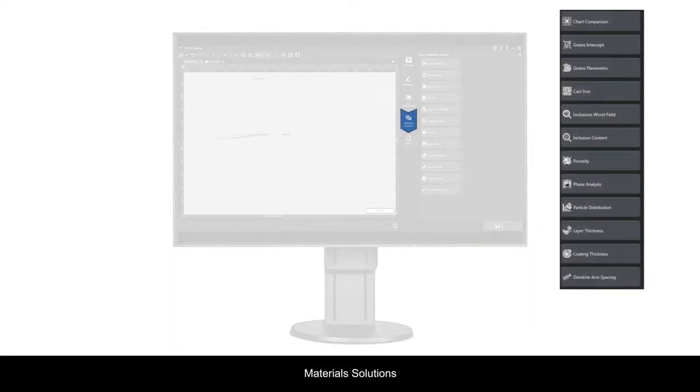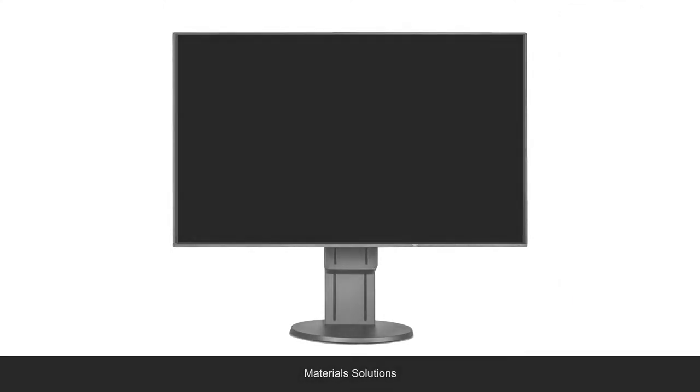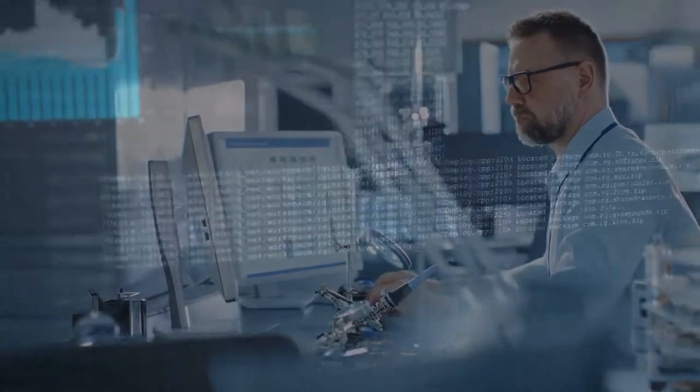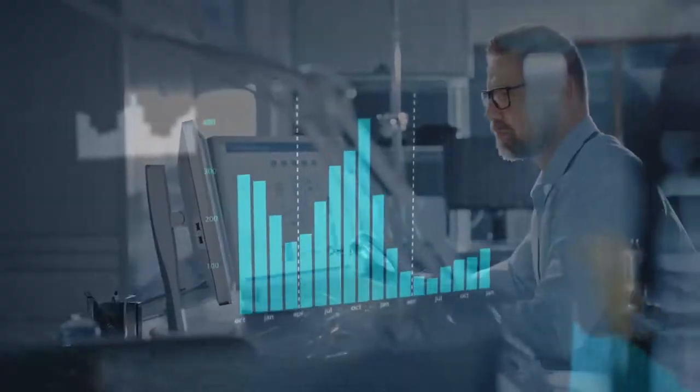With optional materials solutions, the software walks you through the steps required to acquire measurements that comply with the latest international standards.